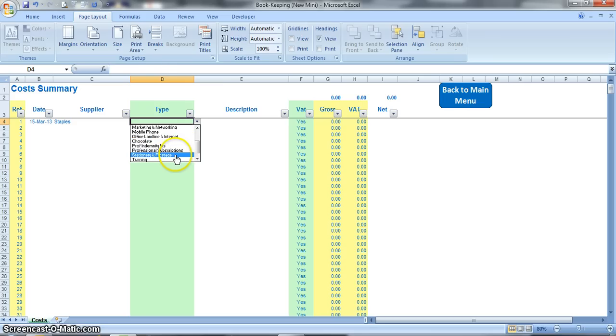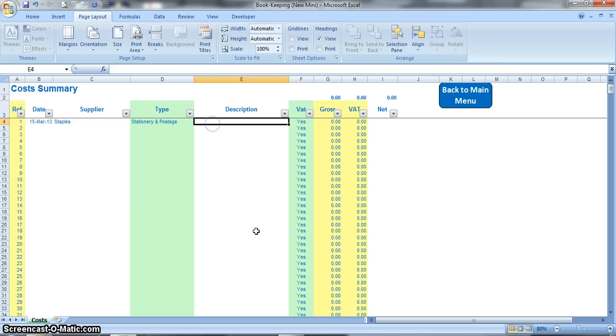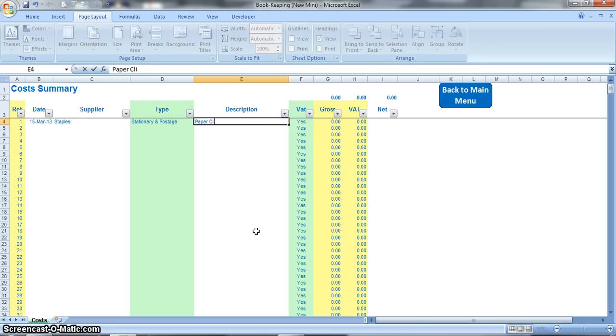Unfortunately it might not be relevant, you might have to use stationery and postage. In the description column you can just put any description, just to give you an idea really. It's only for your benefit of what that receipt is for, so it might be paper clips for example.